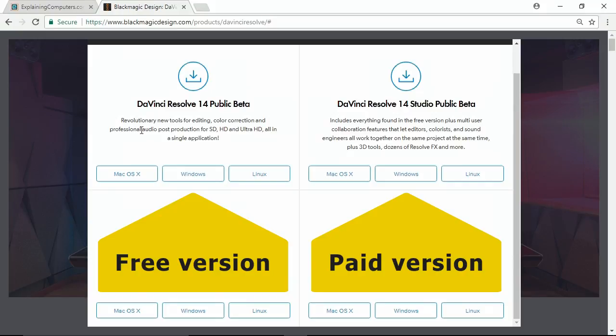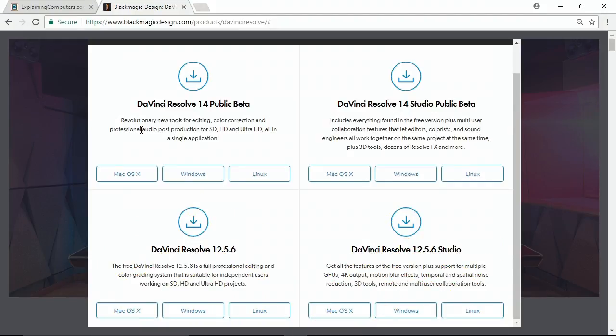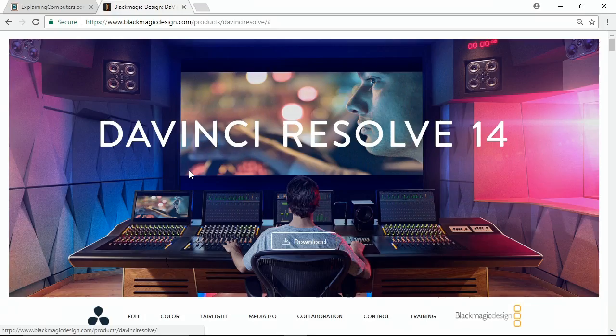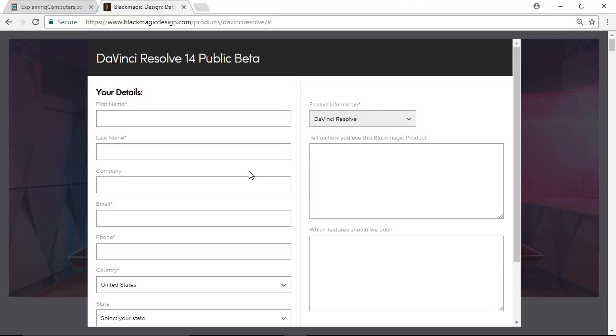And free means free, there's no time limit, there's no watermark, nothing like that. As you can see you can get the software for Mac, Windows or Linux. I'll click on Windows here for me, and you'll get to this screen where you have to fill in your details, and then you actually press the button and get the software. Don't worry, you don't get spam when you've done this. I've been using DaVinci Resolve for many years now and I've never had any emails from Blackmagic Design I wouldn't have wanted to get.